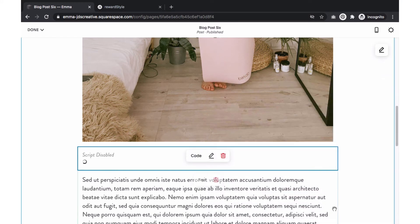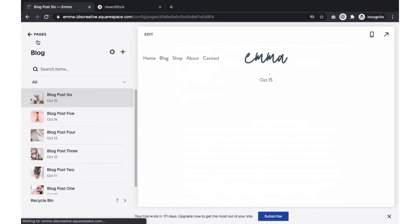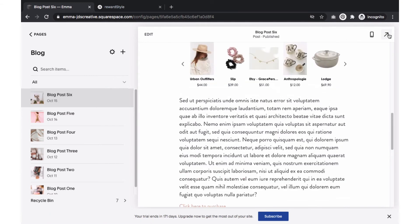You will then see this message saying script disabled. Select done and save your changes. Once you have saved your changes, you will see the RewardStyle shop the post widget appear within your blog post.